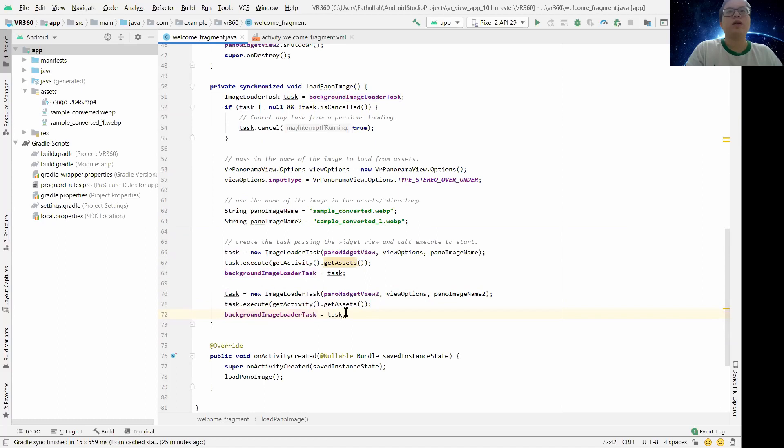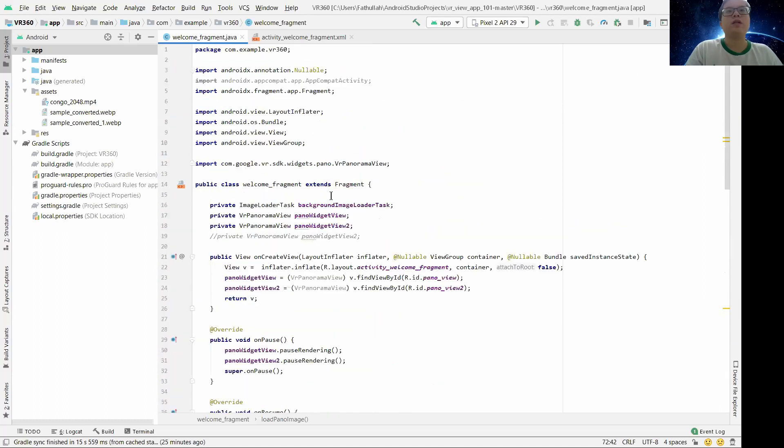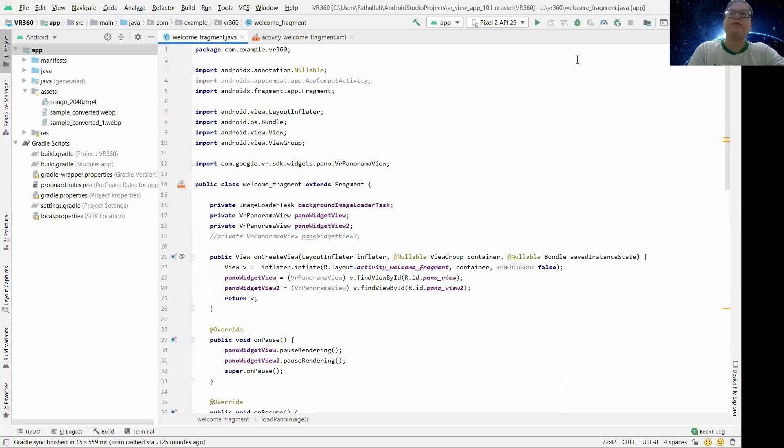All right, so I think that's all and we'll try to build it. Let me build.